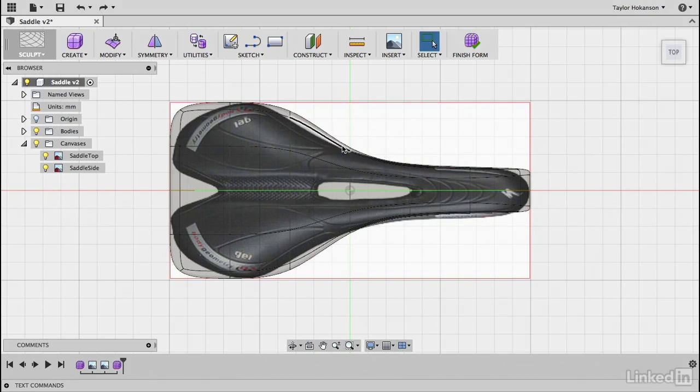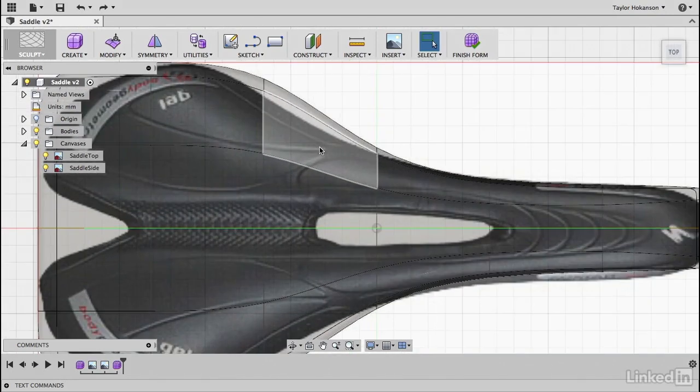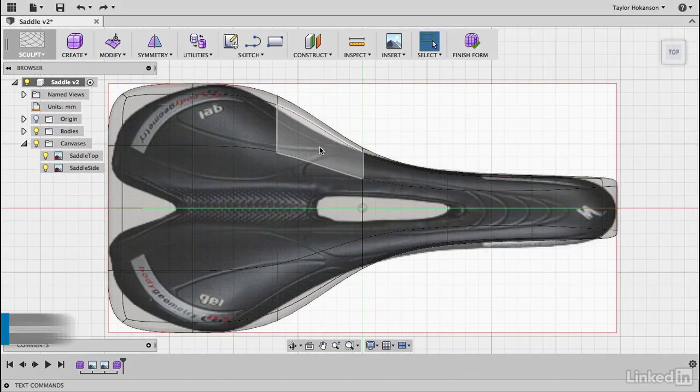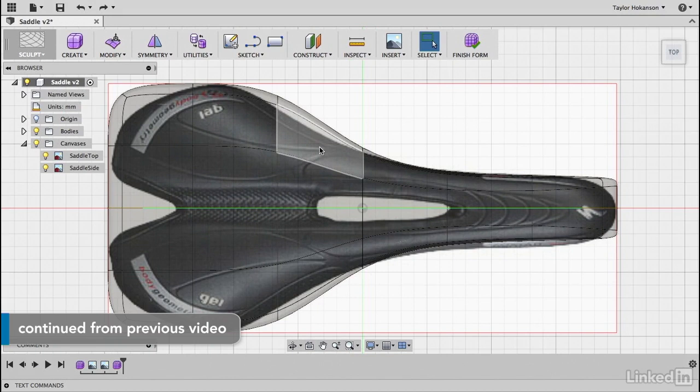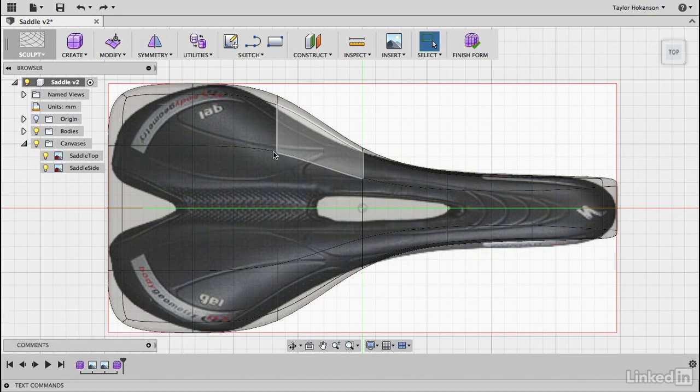Okay, so we've finally encountered an area where the initial amount of T-splines, the initial refinement of faces that we created, doesn't quite have the fidelity to capture this shape as we want it.